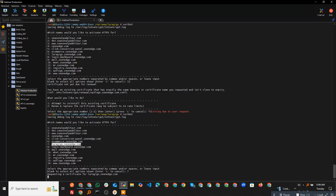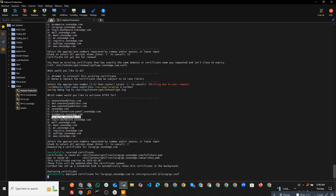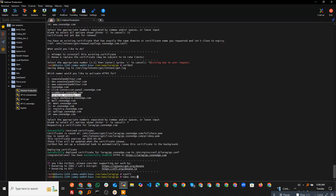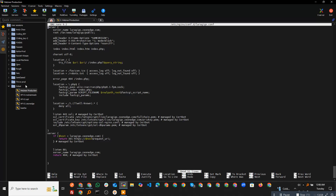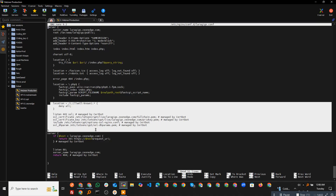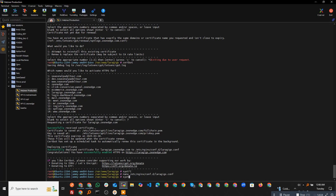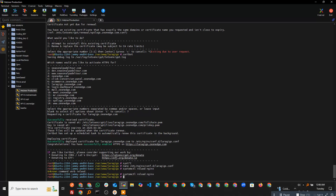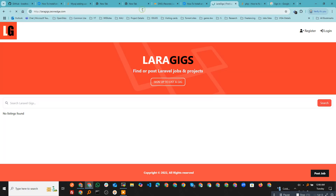SSL has been deployed. If I open the Nginx configuration file, you can see it automatically added the certificate entries. I'm going to reload Nginx to confirm the changes, and now I've reloaded the configuration successfully.